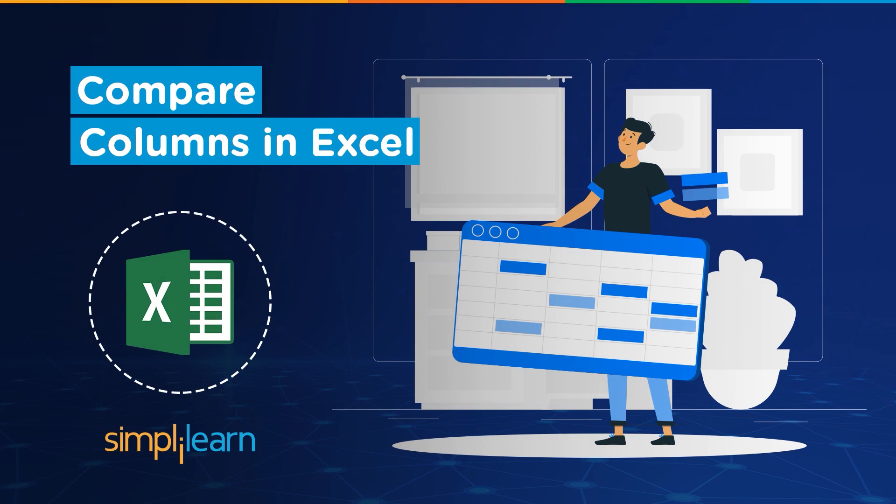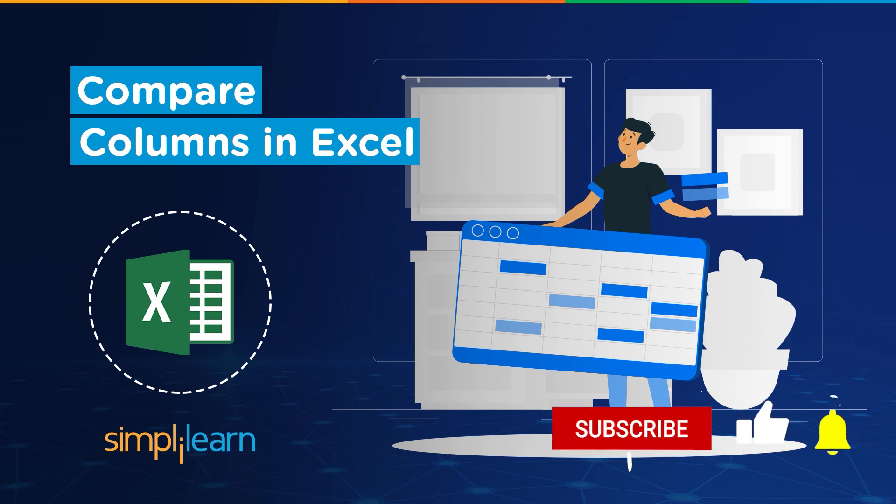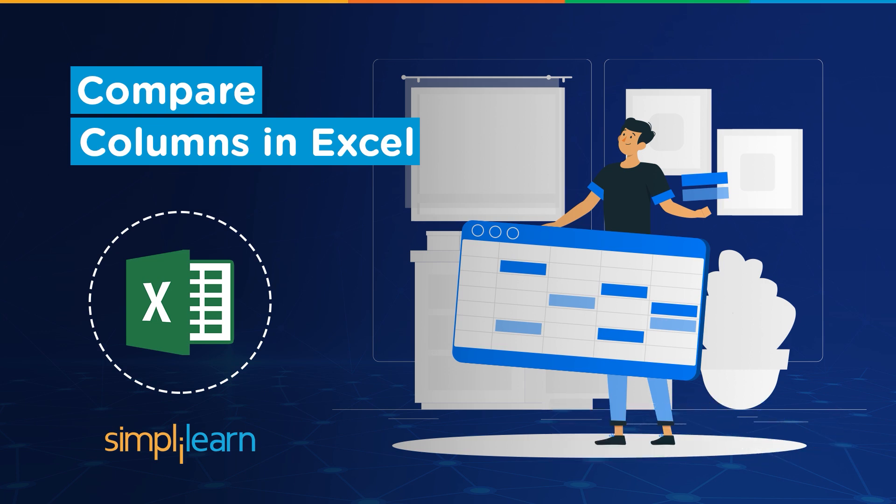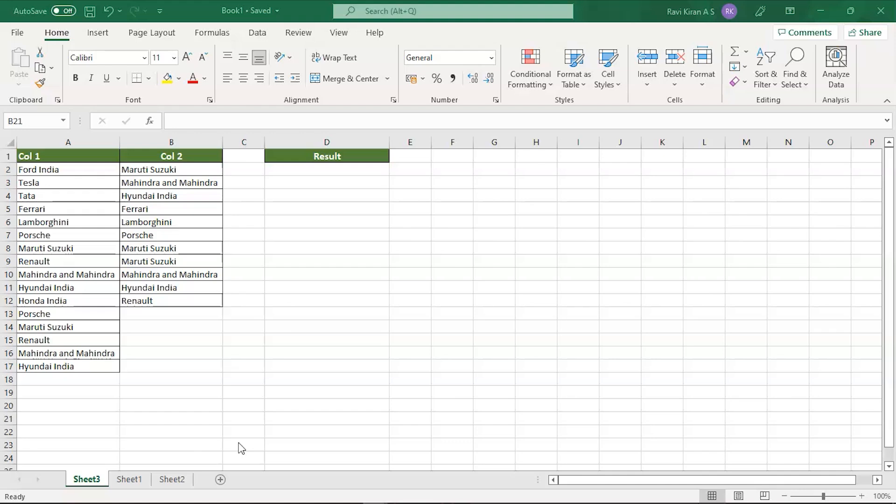Hey everyone, welcome to Simply Learn's YouTube channel. In today's session we will be learning how to compare two different columns in Excel. But before we begin, let me tell you guys that we have daily updates on multiple technologies, so if you're a tech geek in a continuous hunt for latest technological trends, then consider getting subscribed to our YouTube channel and don't forget to hit that bell icon to never miss an update from Simply Learn.